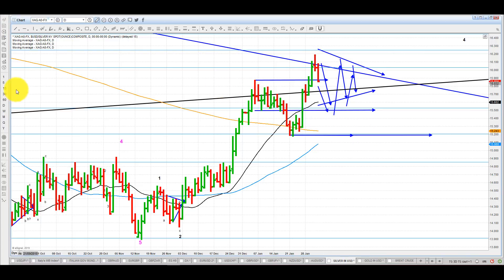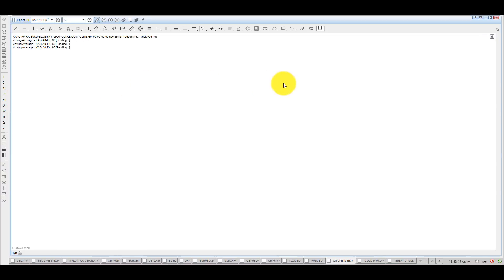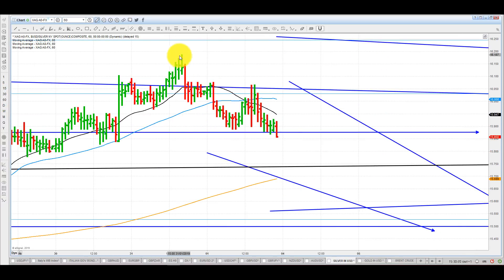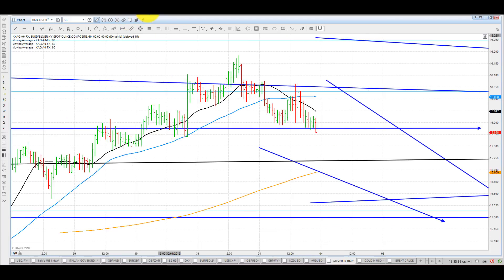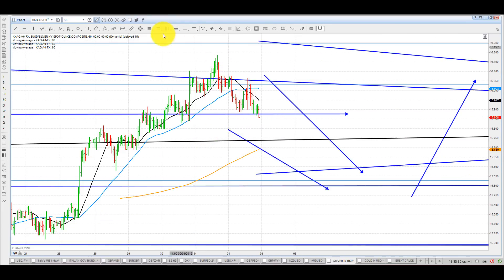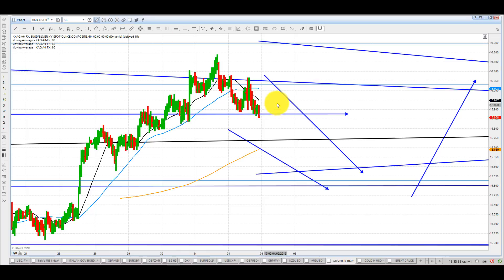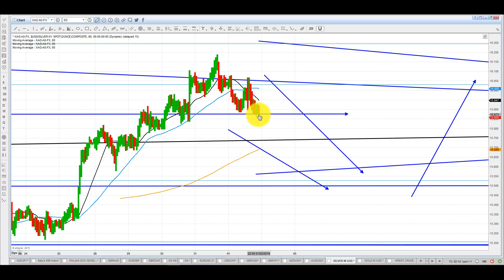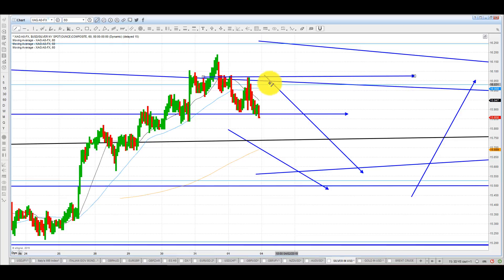Any sideways price action, yes — lateral movement looking like a market is not quite sure where it wants to go — that's exactly what we want. We want to see that because that will be corrective. That will emphasize the corrective nature of the phase that we are going through. That's the 60 minutes. There could be further decline here, but I don't think massive. I don't think it's going to be very impulsive.